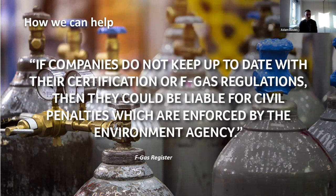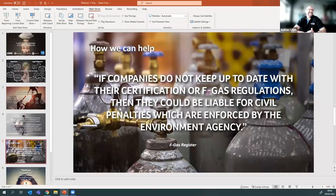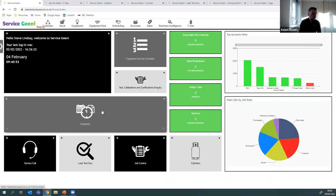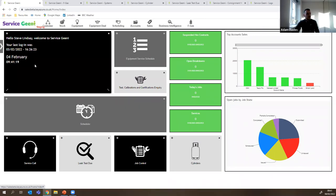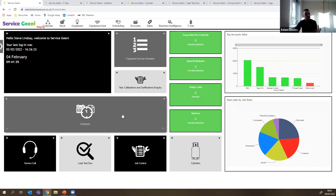Moving into the software demonstration. The system is up and running in the browser. When you log in, each user gets their own homepage — I've logged in as Steve here. You get modules you tend to use most often on the homepage for easy access, along with reports that are important to you on a day-to-day basis. We've got KPIs here to indicate what's going on in the business that day.